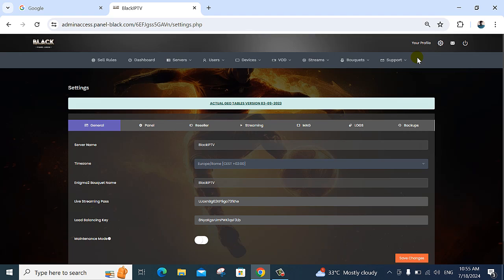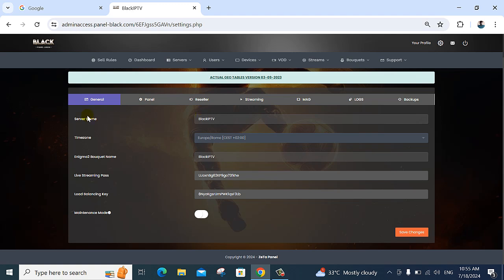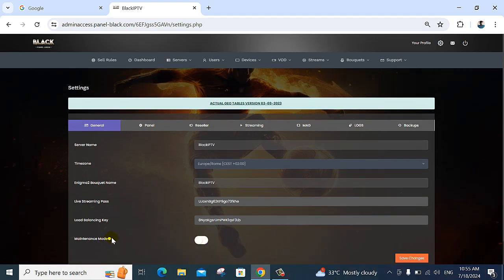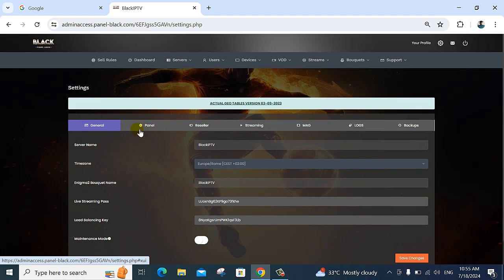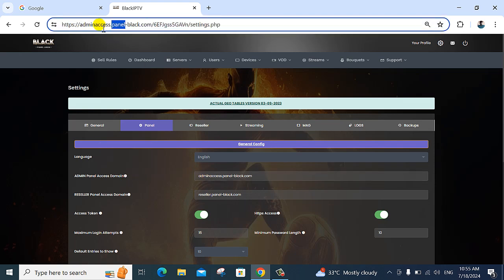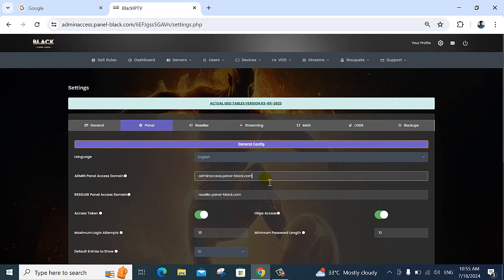In the settings option, for example under general: server name — you put it here. Pocket name, stream pass. The next option is panel settings. In panel settings, your admin access domain is added here — for example your admin access domain and reseller access domain.